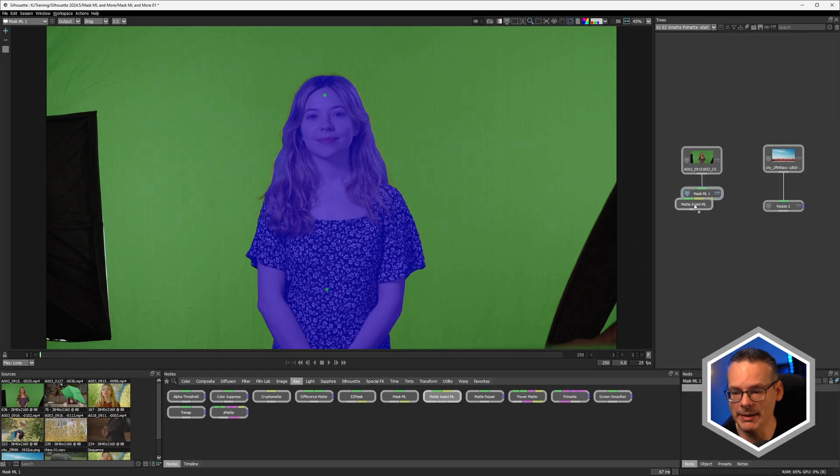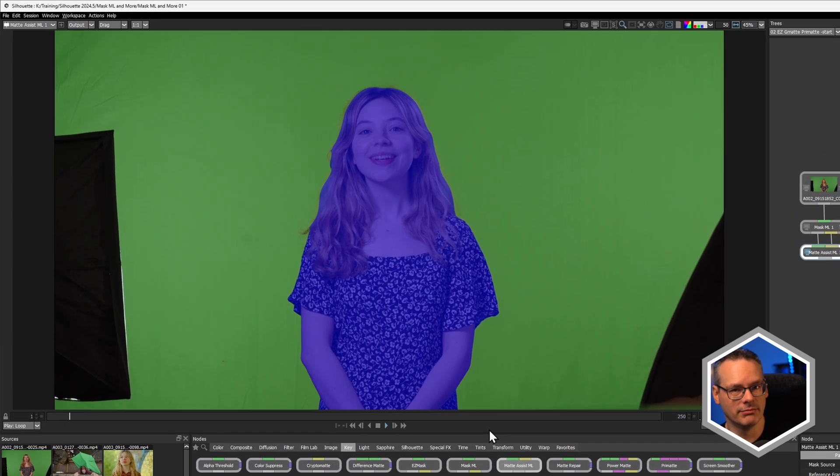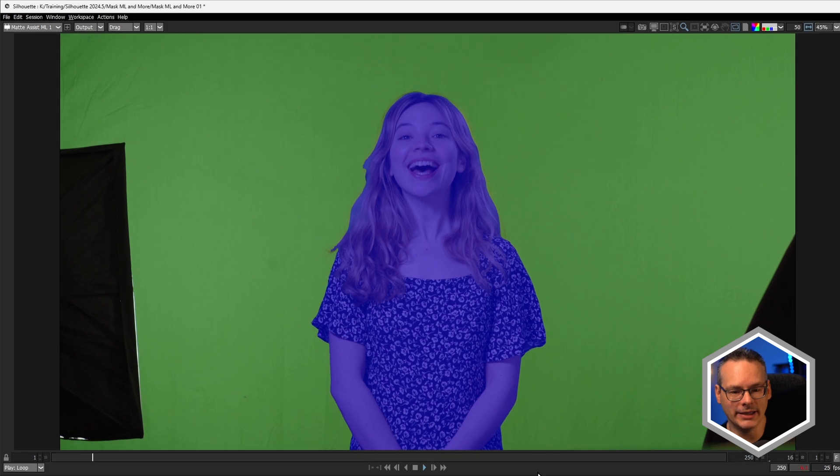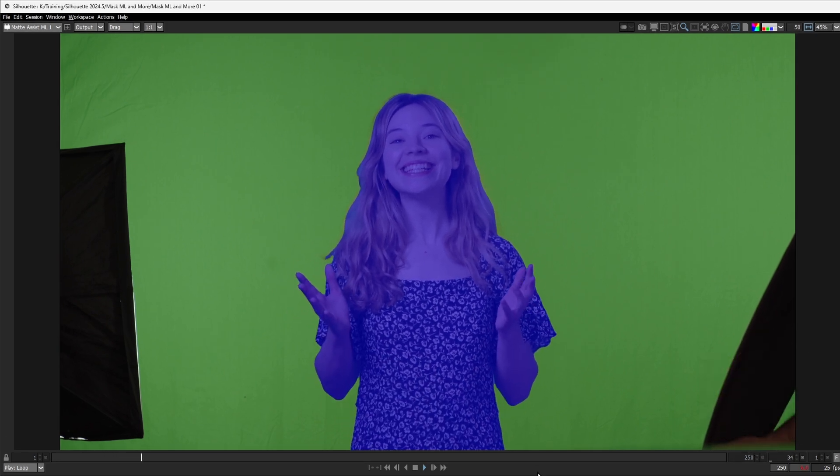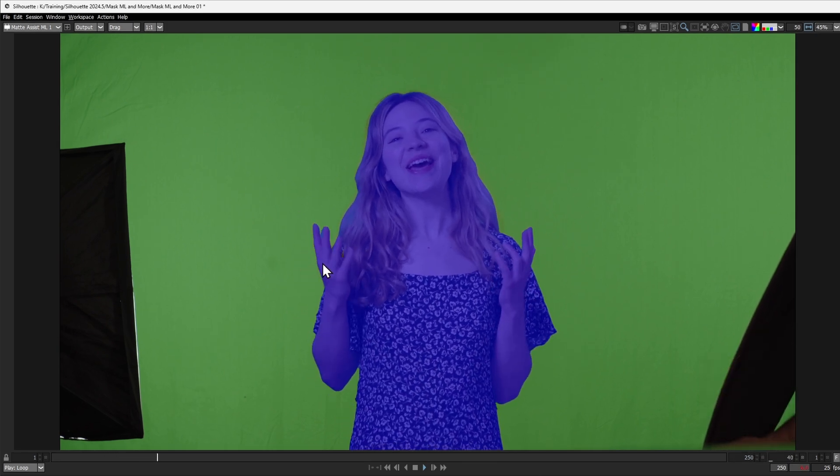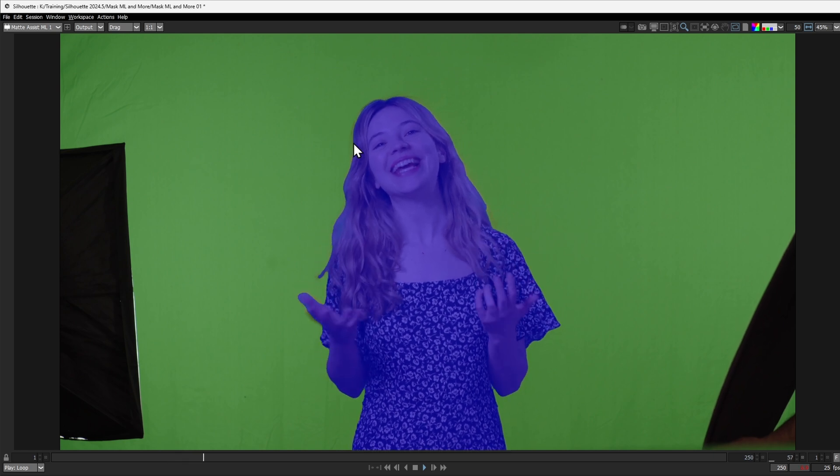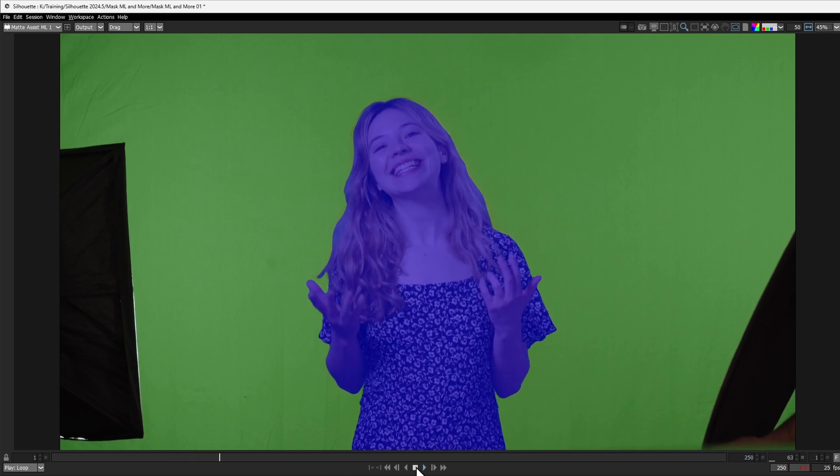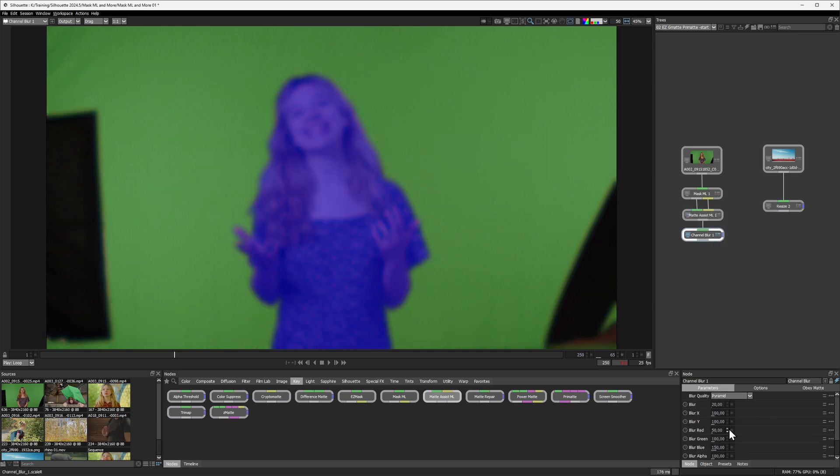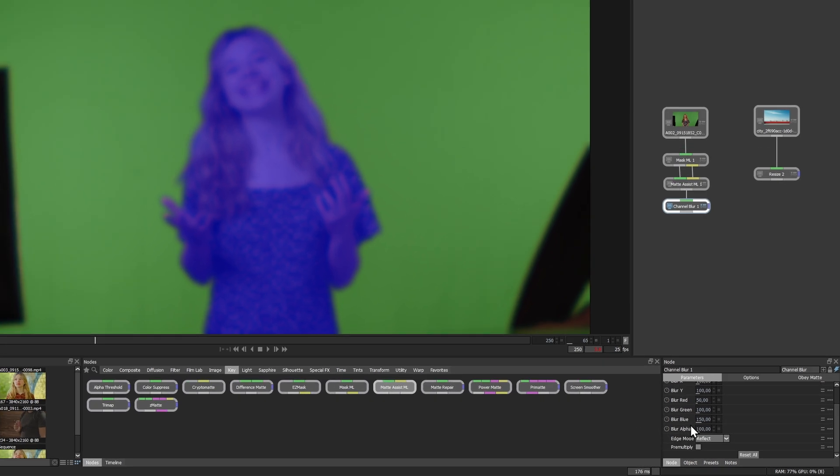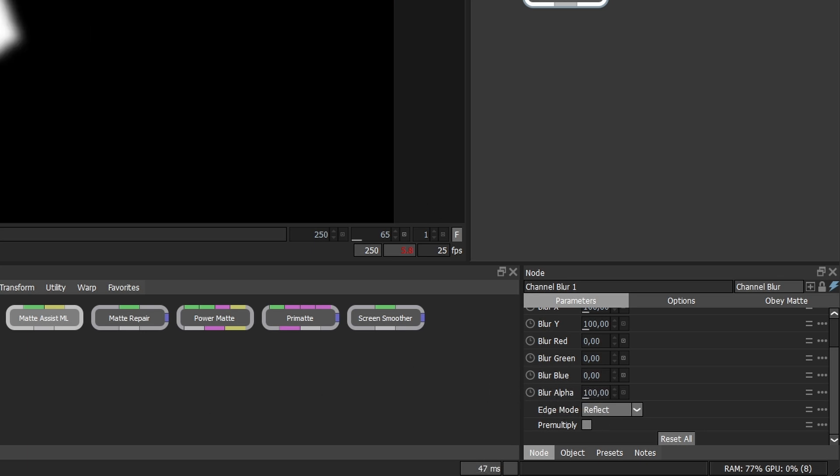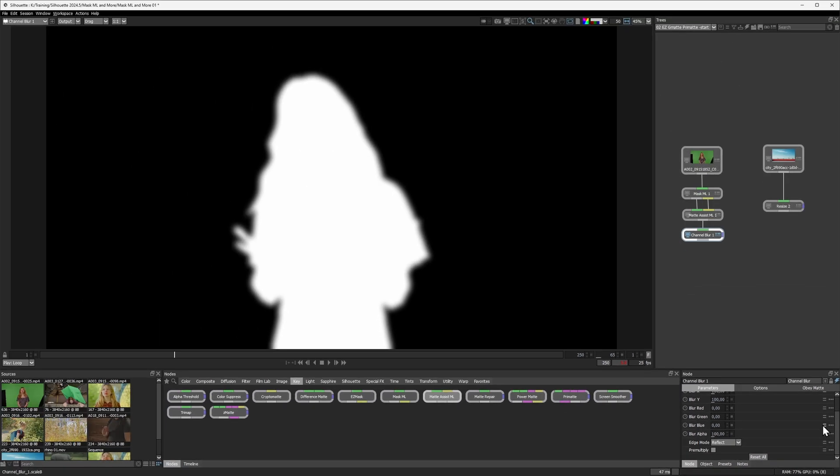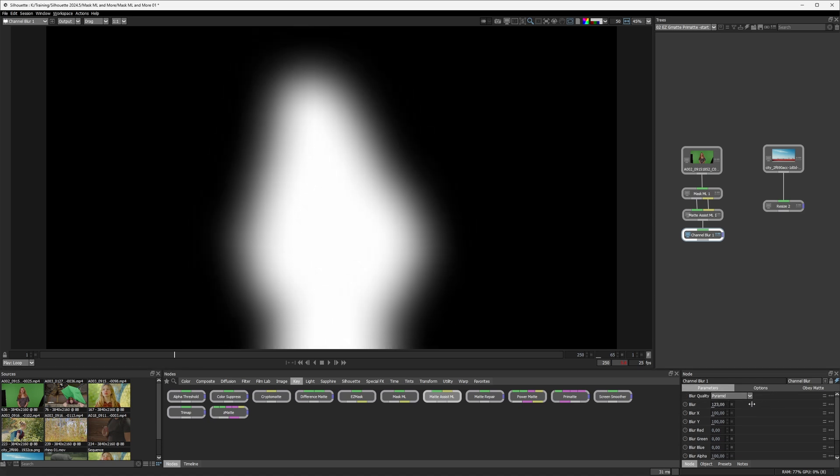I'm going to come in. I'm going to use a Matte Assist ML again. And this will, as we can see, create up a nice animated mask for us. But if you look at the hair detail, sometimes we're missing a little bit of the hair there. I'm going to add a blur into this and I'm going to go Channel Blur. And the only blur that I want to do is in the alpha channel. So I'm going to set my blur red, green and blue to zero and set my alpha blur to 100%. So now, whenever I do a blur on here, we're only going to be blurring out the alpha.